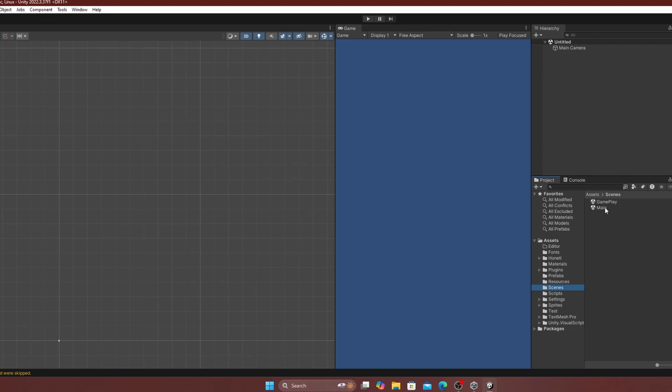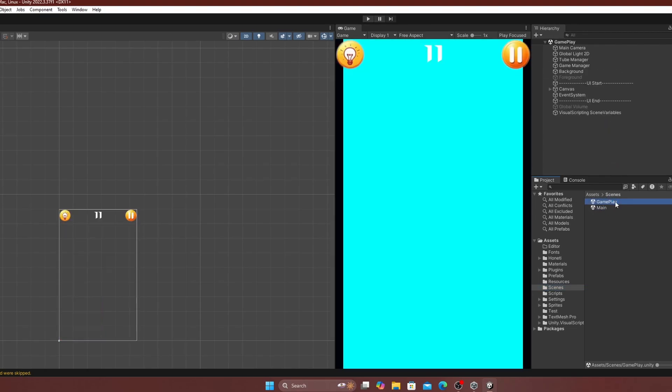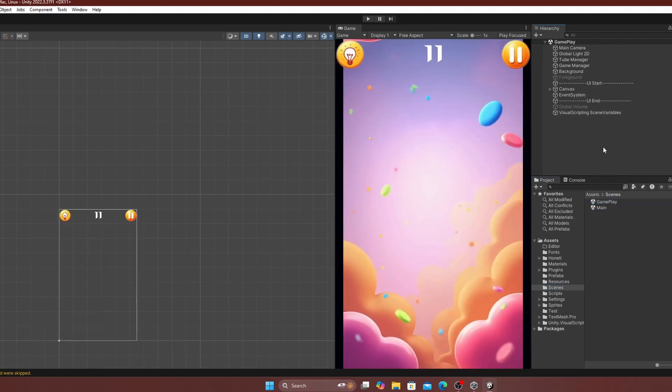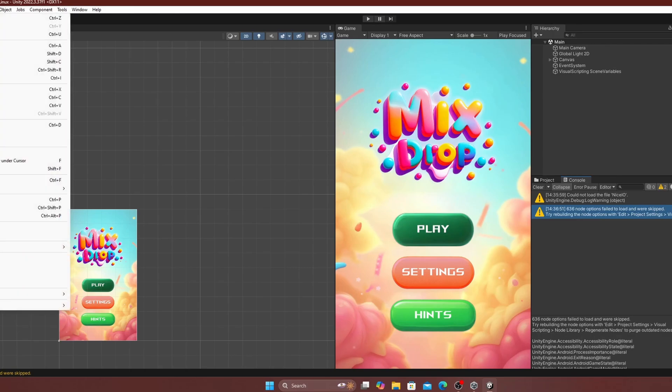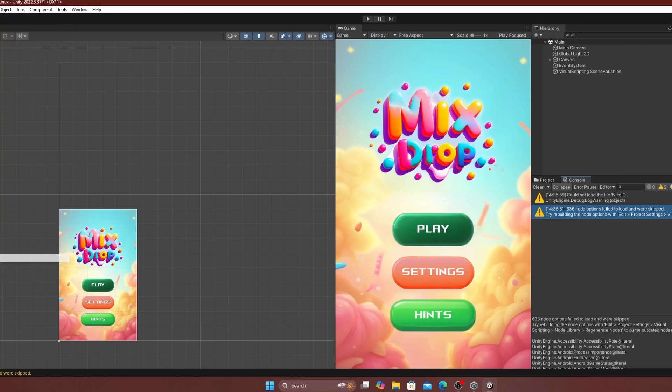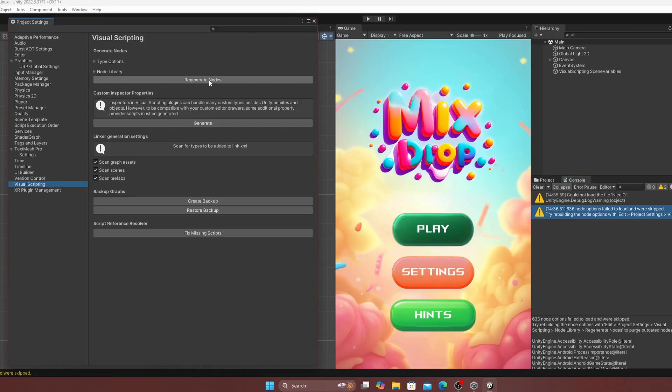Open each scene to confirm proper functionality. If a warning about node option occurs, go to edit, project setting, visual scripting, and regenerate the nodes.